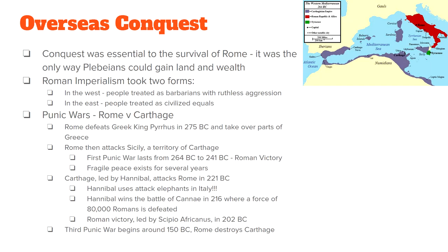In 150 BC the Third Punic War began. Basically, Rome was just tired of Carthage, and Rome completely destroyed the city in 150 BC.